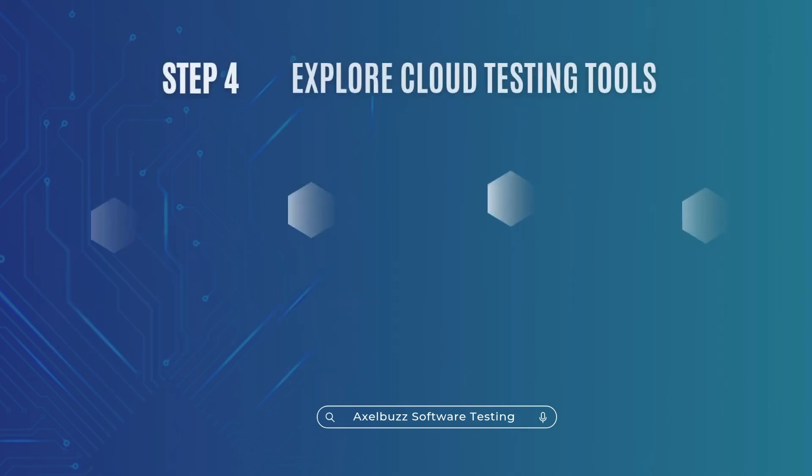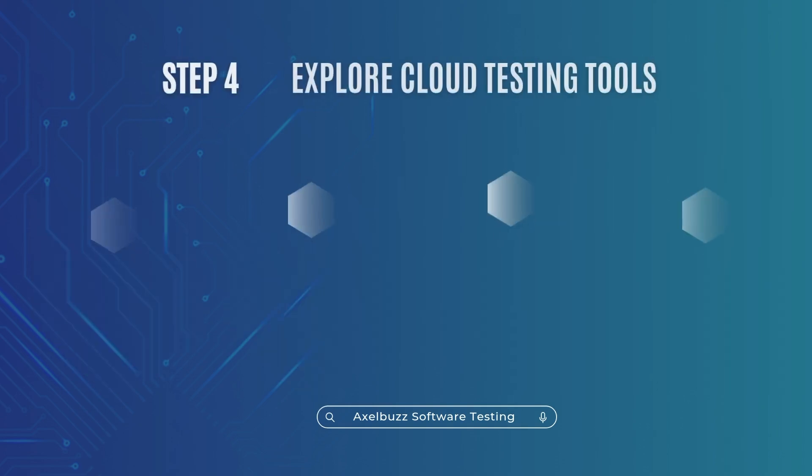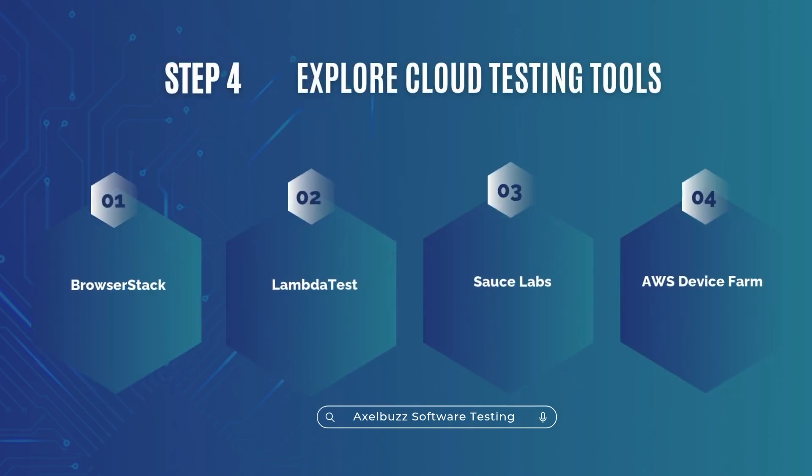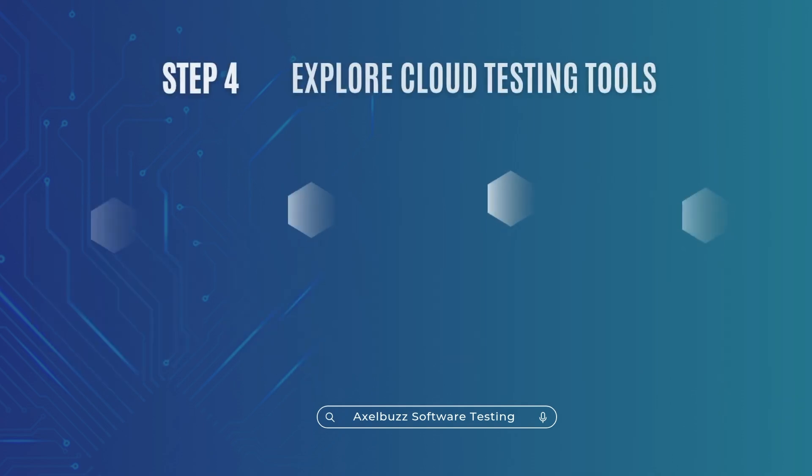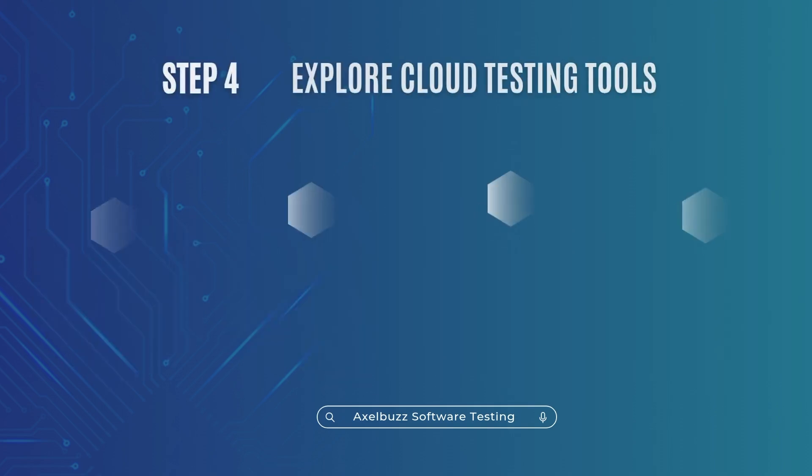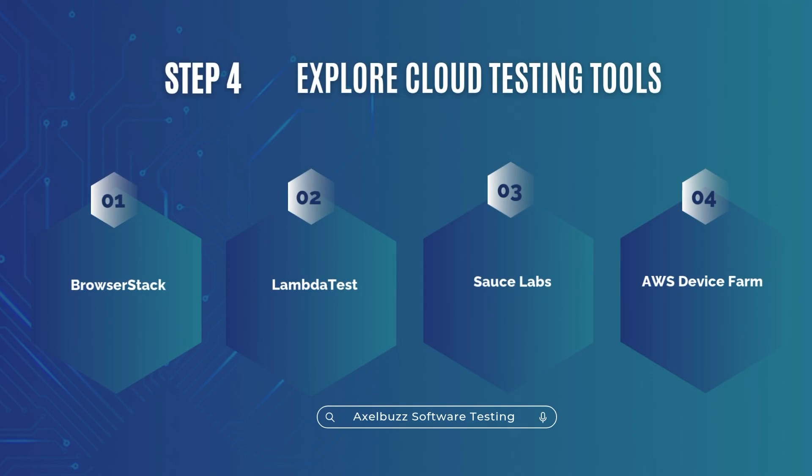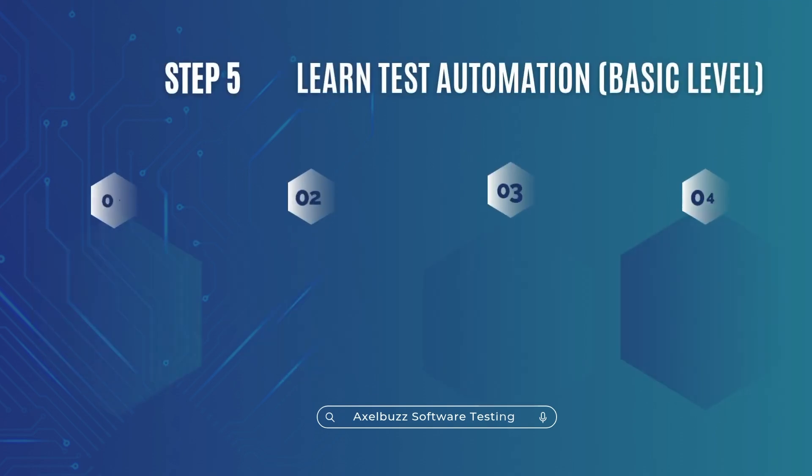Step 4. Explore cloud testing tools. This is where you'll shine. Try out BrowserStack, LambdaTest, Sauce Labs, AWS Device Farm. Sign up for free trials. Upload your app or a public site like Flipkart.com and run a few tests. This builds confidence plus experience.